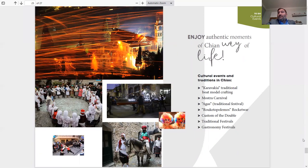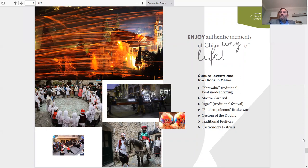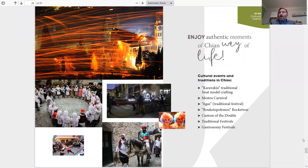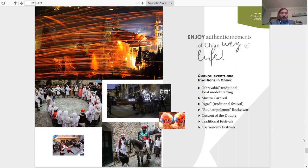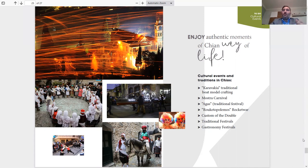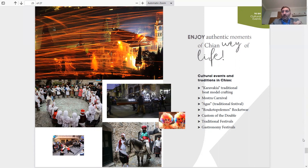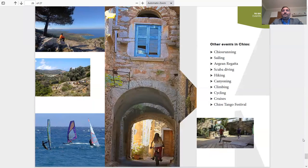Enjoy authentic moments in Chios, which things are going on all year round. Karavakia, which is the traditional boat modeling crafting, which goes on around Christmas, New Year's. There's an event going on that shows it in one of the pictures. They make beautiful model boats and decorate them for the holidays. Mostra Carnival, which is really amazing. You could see a few pictures where they're fighting with swords. It's a whole pirates theme going on and carnival and people dressed up. Very nice. Agas traditional festival that goes on in Mesta and a couple of other villages on the south part of the island. Custom of the double, traditional festivals, and gastronomy festivals that I said earlier.